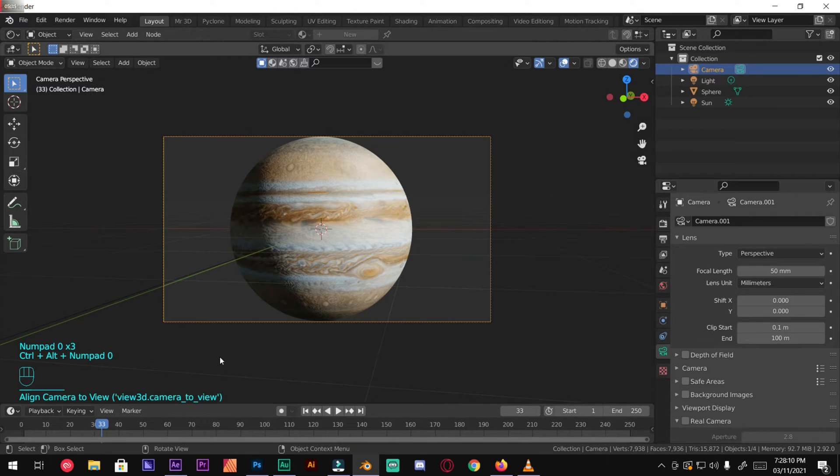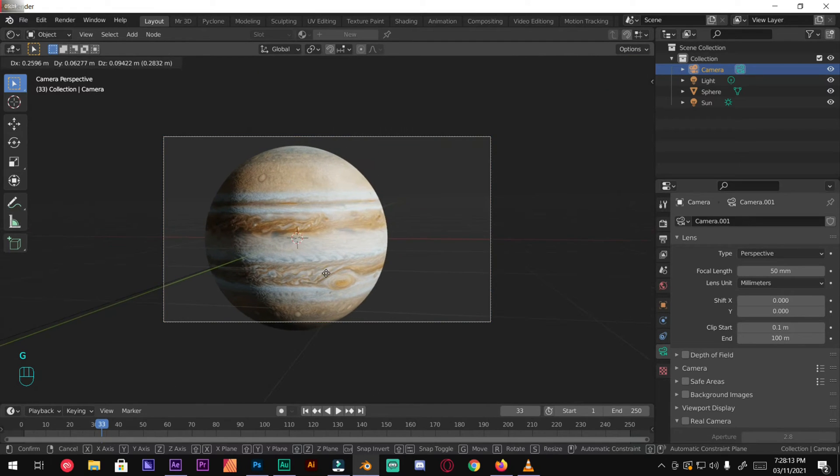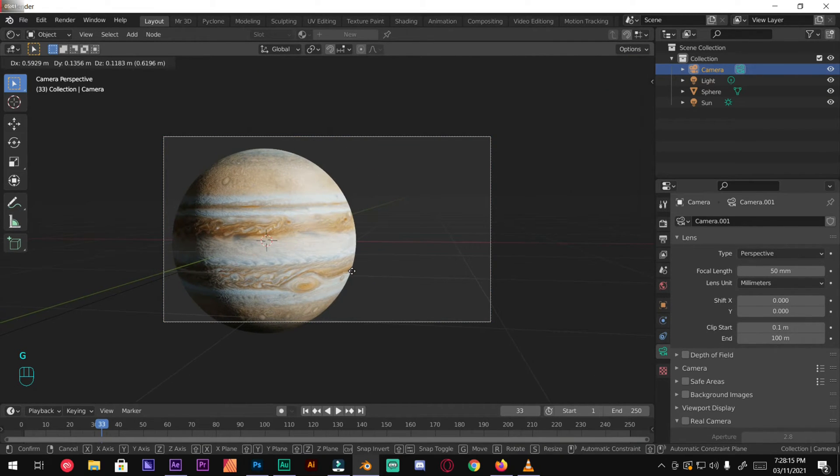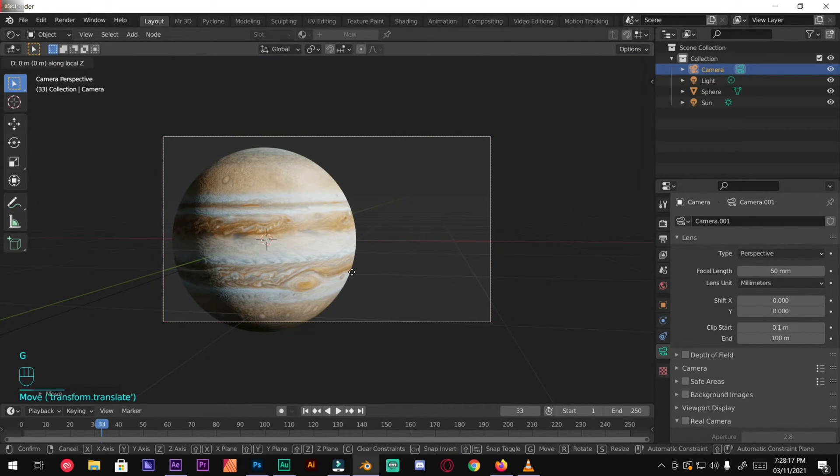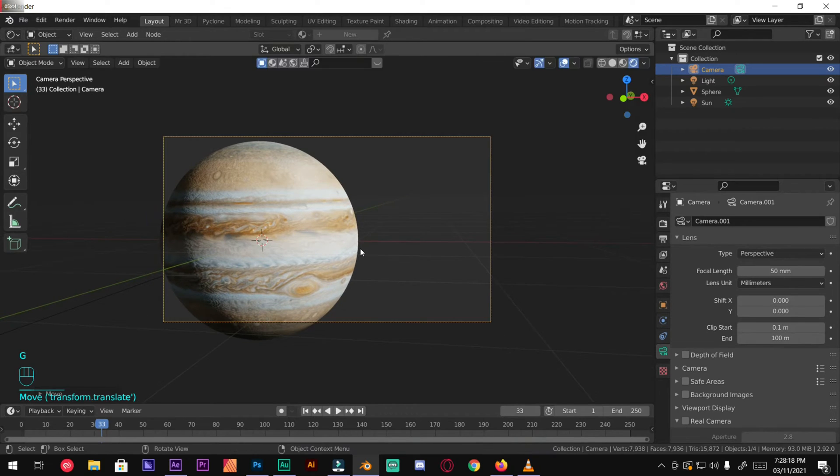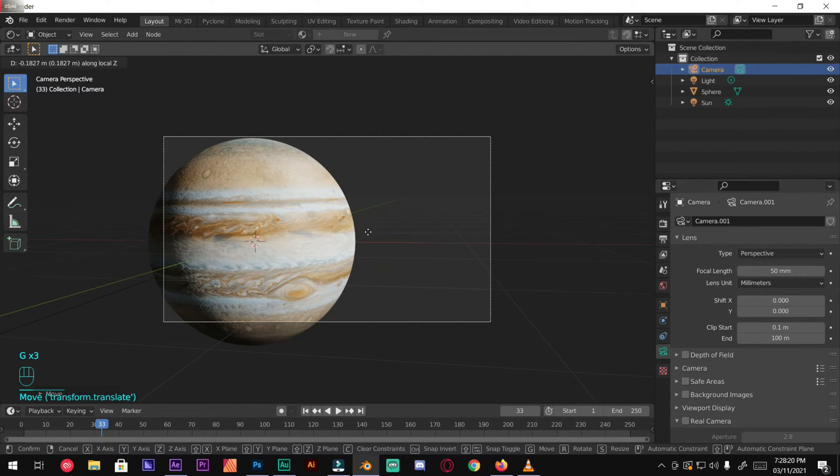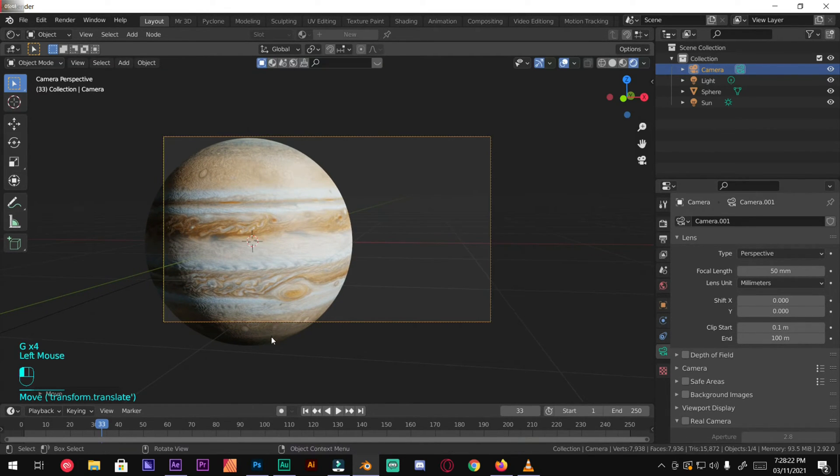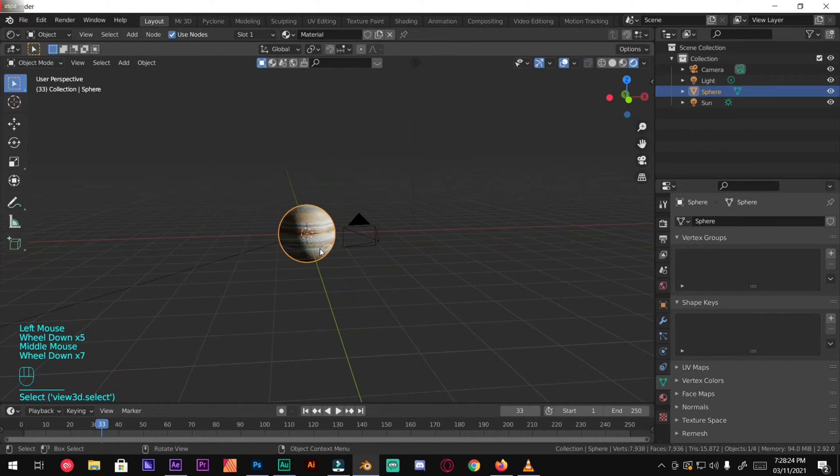We're just going to move it like so, perfect. And we're also going to move the sun to X-axis a little bit.